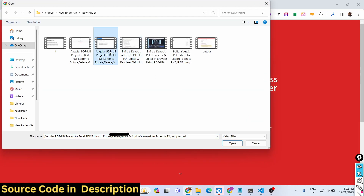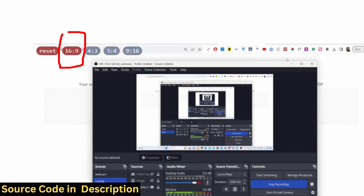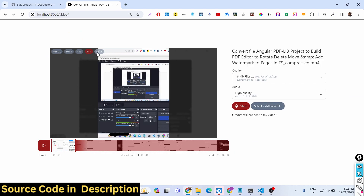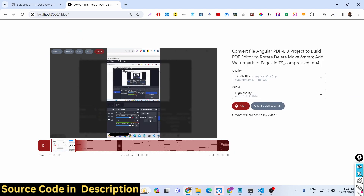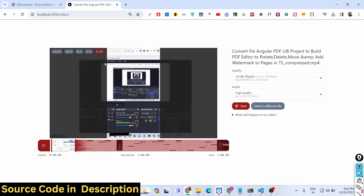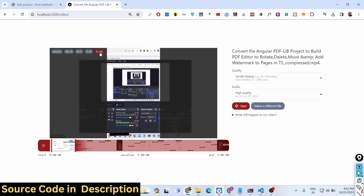Let me show you some more functionality. If you want to change the aspect ratio of a particular video, for YouTube the default is 16 by 9. You can also convert to 4 by 3, 3 by 4, or 9 by 16 — the 9 by 16 option is really useful if you want to upload the video to Instagram. You can easily change the aspect ratio of any video using these controls.